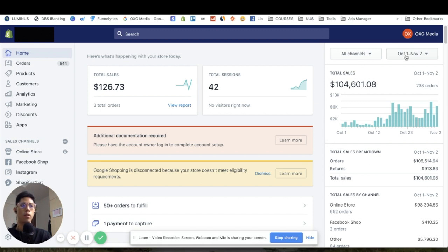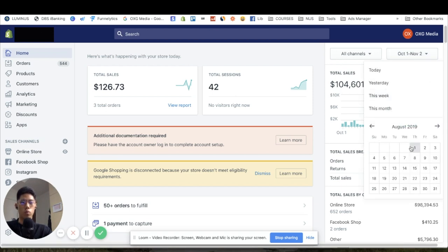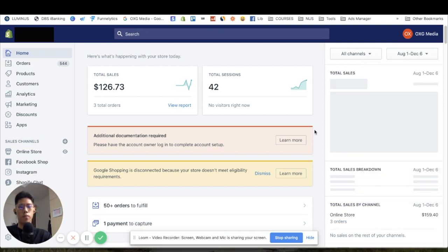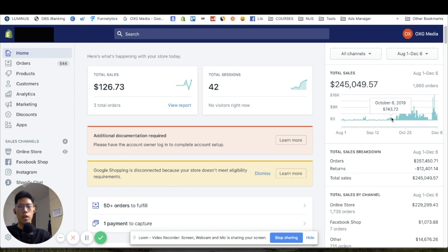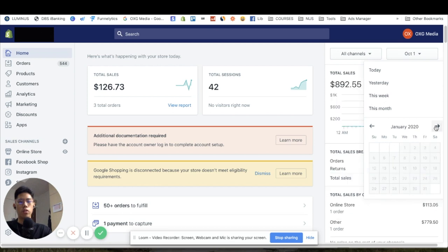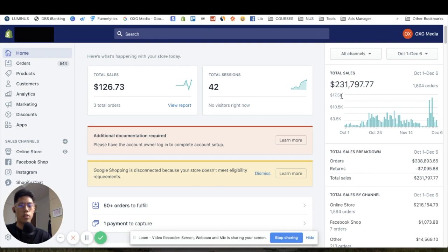Our conversion rate is actually really bad, which means there's a lot of room for improvement. If you extend back to August 1st through December 6th, that's a total of 245k, but counting from October 1st when we started it's around 230k in sales.